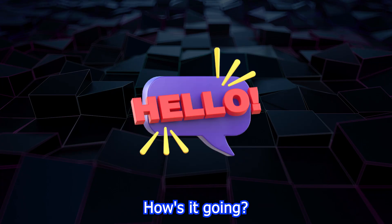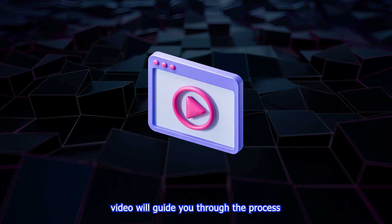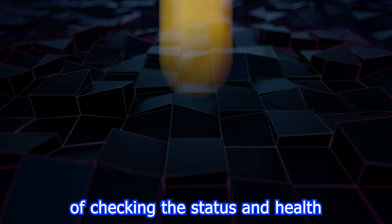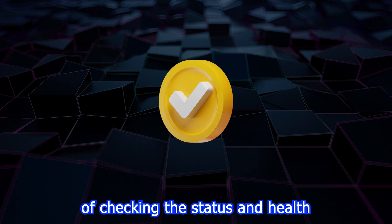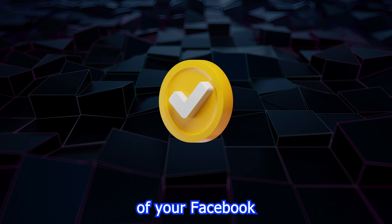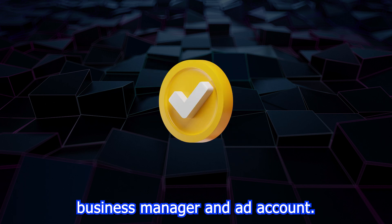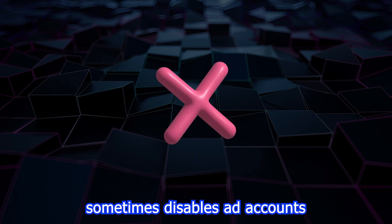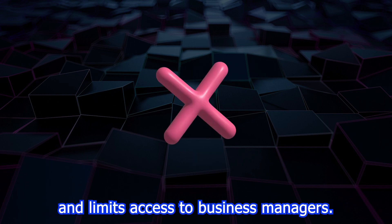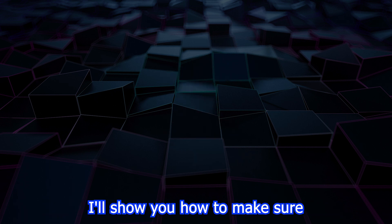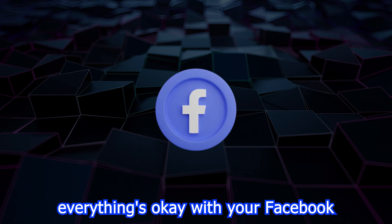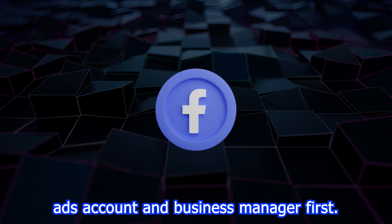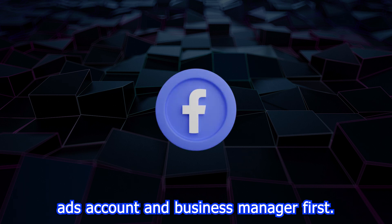Hello everyone, how's it going? In today's video, we'll guide you through the process of checking the status and health of your Facebook Business Manager and ad account. As you may know, Facebook sometimes disables ad accounts and limits access to business managers. I'll show you how to make sure everything's okay with your Facebook ads account and business manager.